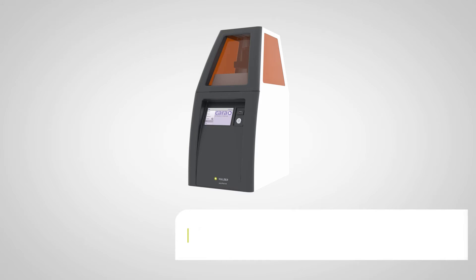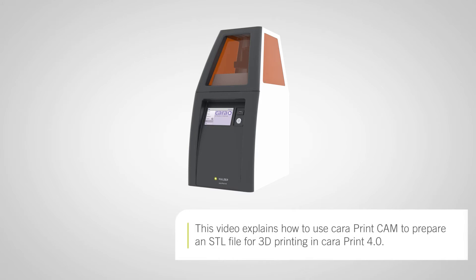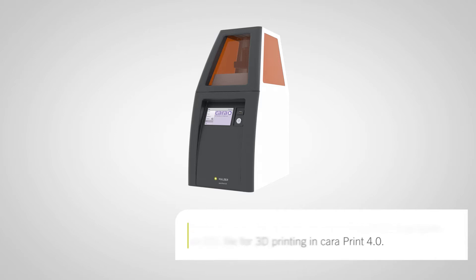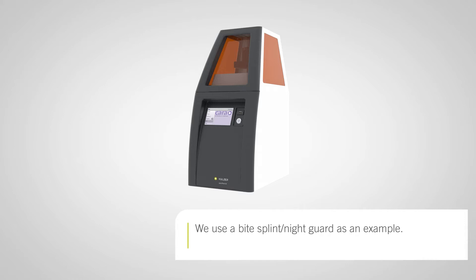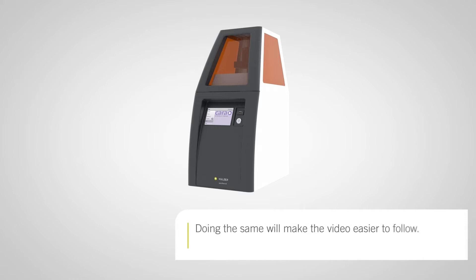In this video, we explain how to use CaraPrint Cam to prepare an STL file for 3D printing in CaraPrint 4.0. We will use a bite splint, also called a night guard, as our example for the video. It will be easier to follow the video if you do the same.